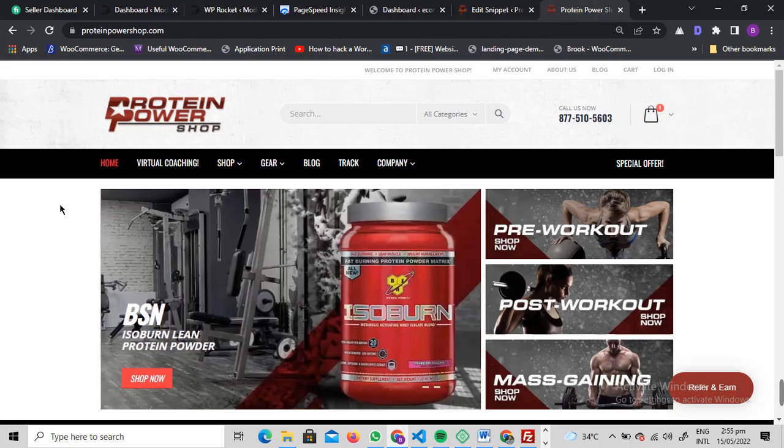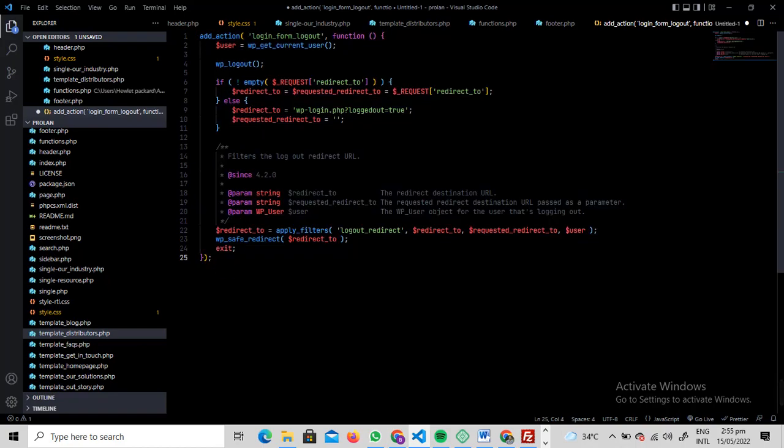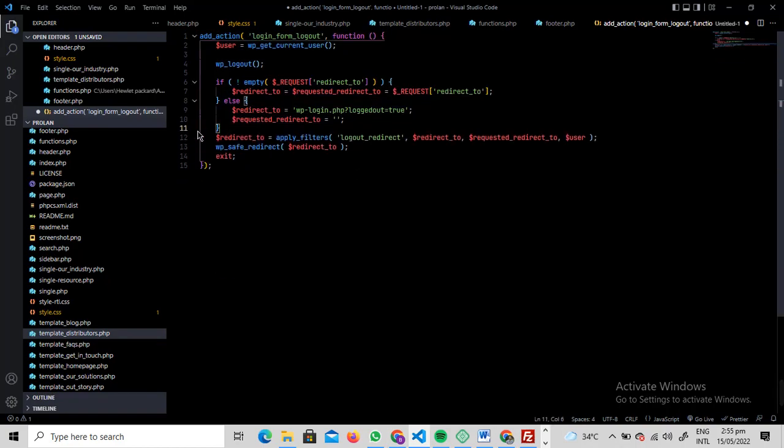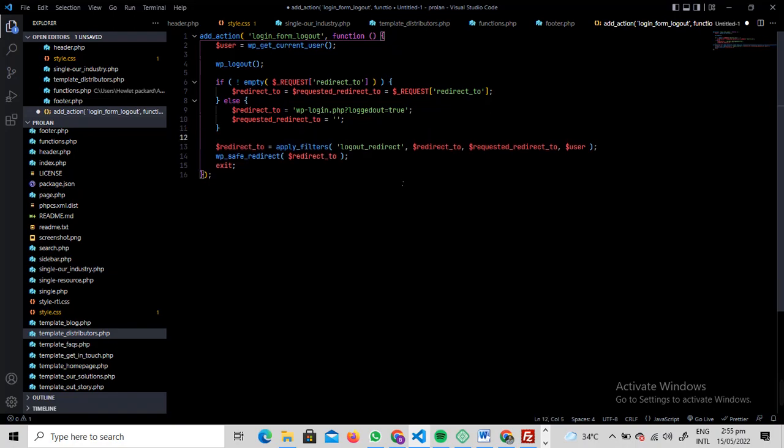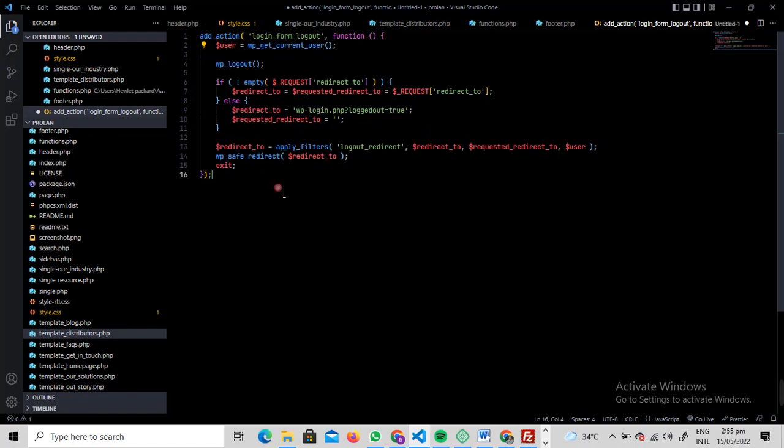you can just write it down from the video that I just showed you. Basically, this is the code that you want to write. You can skip all this part - this is just a comment section. You can write this code into your functions.php file or Code Snippet and it will work seamlessly.